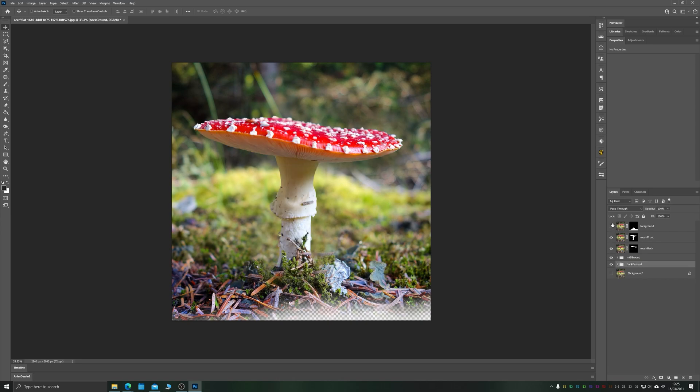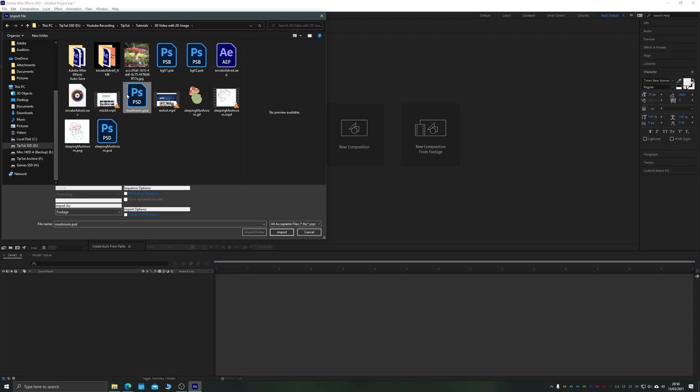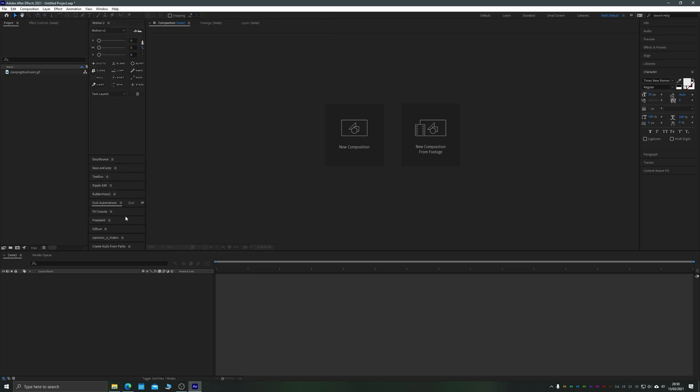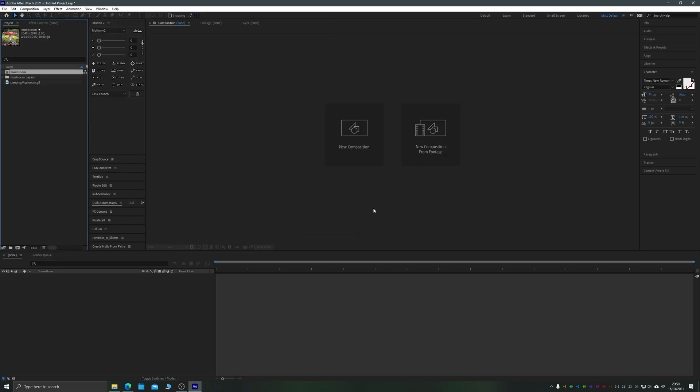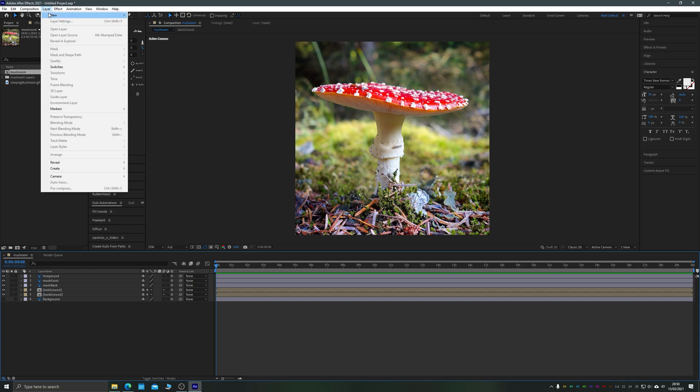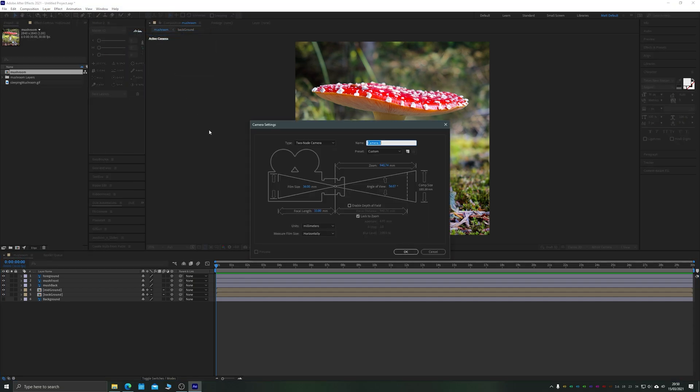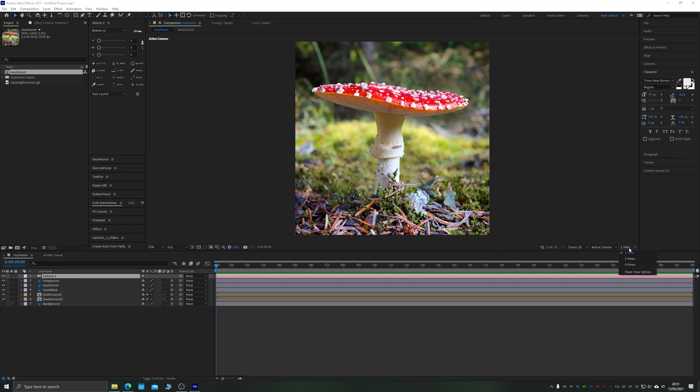Once we had all of our different layers separated out, the next step was to decide how to take these into After Effects. I saved this as a Photoshop file and imported that Photoshop file into After Effects. Make sure you check retain layer sizes. Then I added a new camera with layer, new camera and added that to the scene. The camera is what we'll be using to navigate our 3D environment.